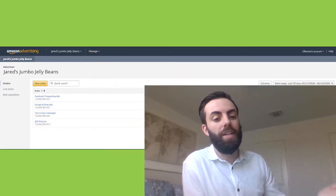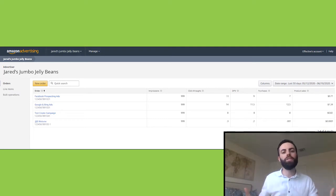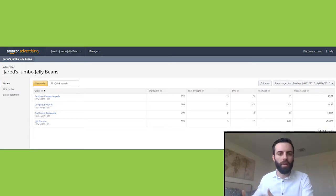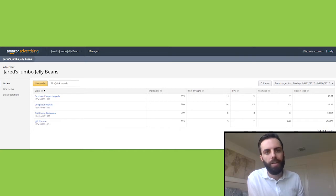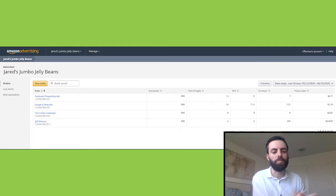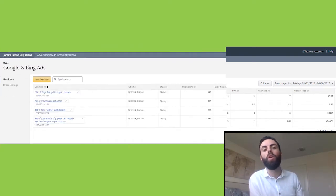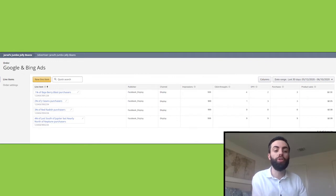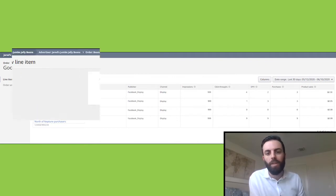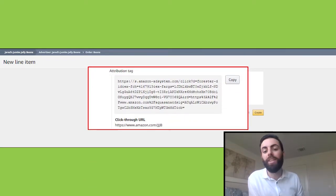Let's take a look at an example of how to set up Amazon attribution for Google search ads. We're going to assume we've already added our products in the catalog that we want to track — in this case, we added all of our products because we want to know what kind of sales we're getting from Amazon. Then we're going to go to the attribution console and create a new order — in this case, an order for Google. Once our order is created, we're going to create a line item. Each line item will have a tag associated with it that you can use in your URL on your third-party advertising channel.